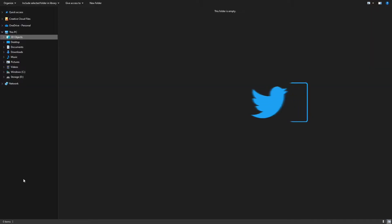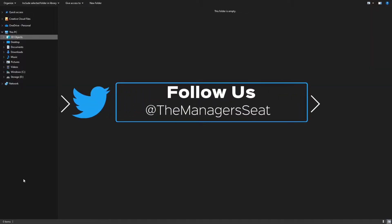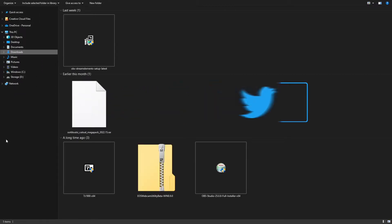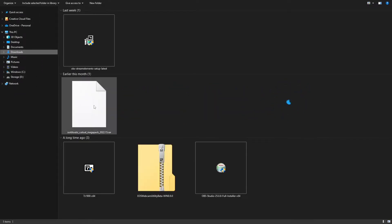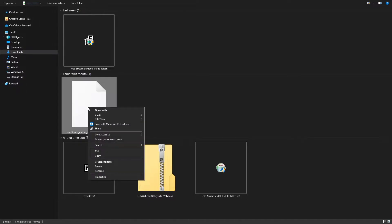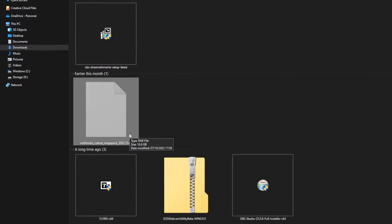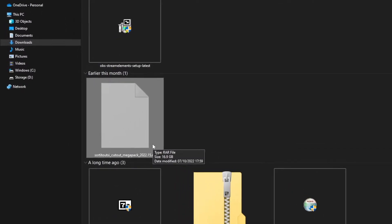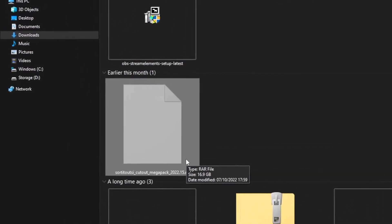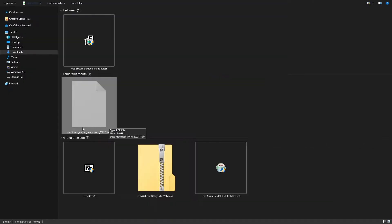Once your face pack has successfully downloaded, you'll then need to head to your files. Once there, head to your downloads where you should find your face pack ready and waiting. Once you've found it, right-click on it, head down to cut, and we're then going to move and extract the contents of this file into our Sports Interactive folder.